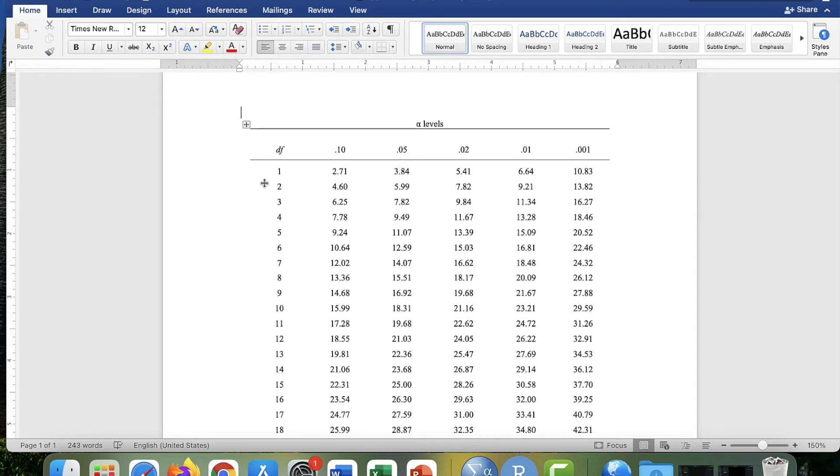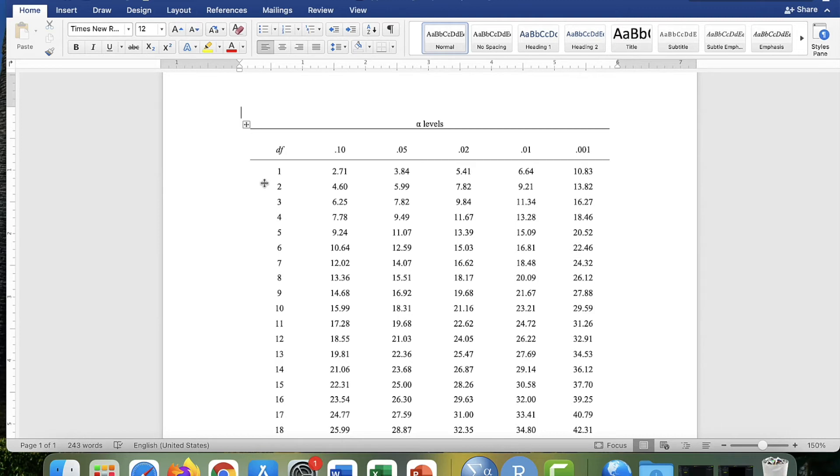And let's say that in the other categorical variable, you have ethnicity. And say that in your study, you have four different ethnic groups. And that's your columns variable. So the number of columns you have is four. The degrees of freedom for the columns is four minus one, which is three.